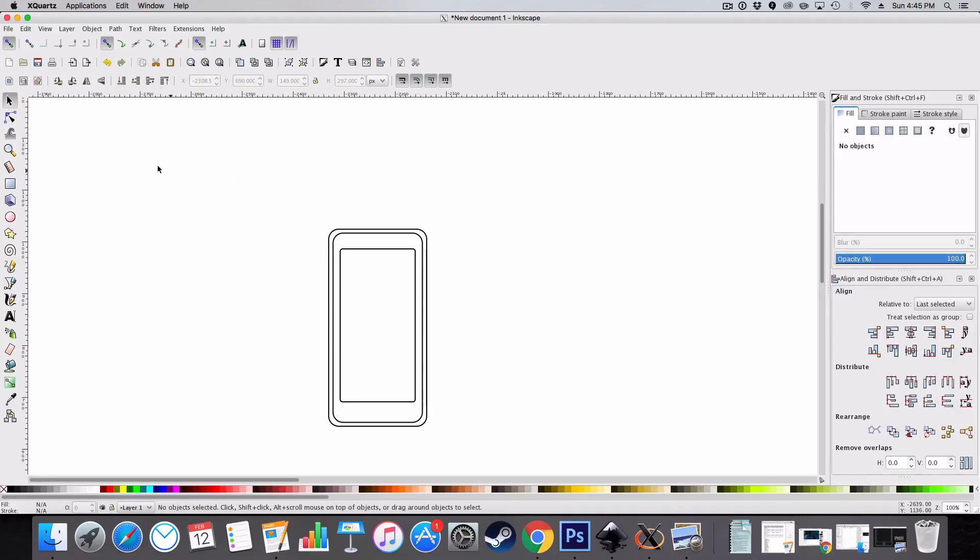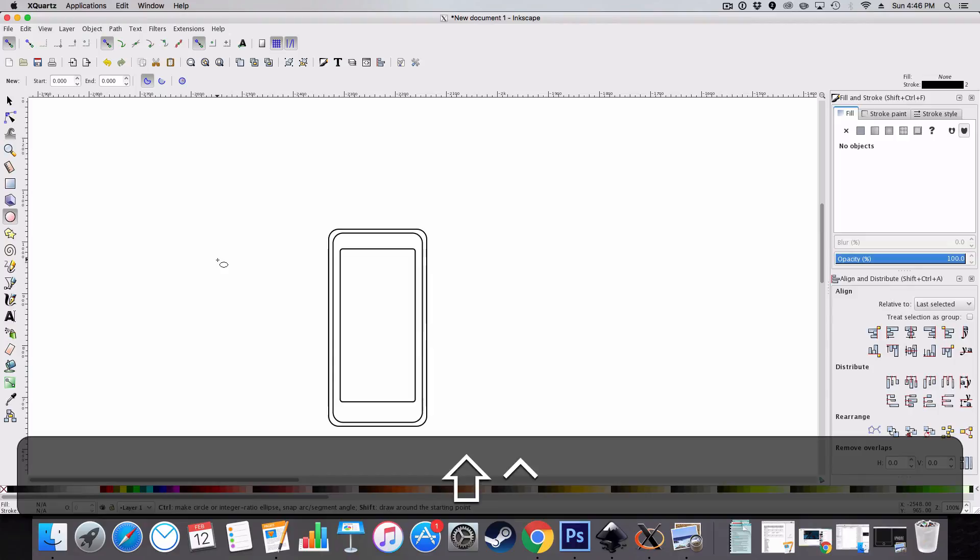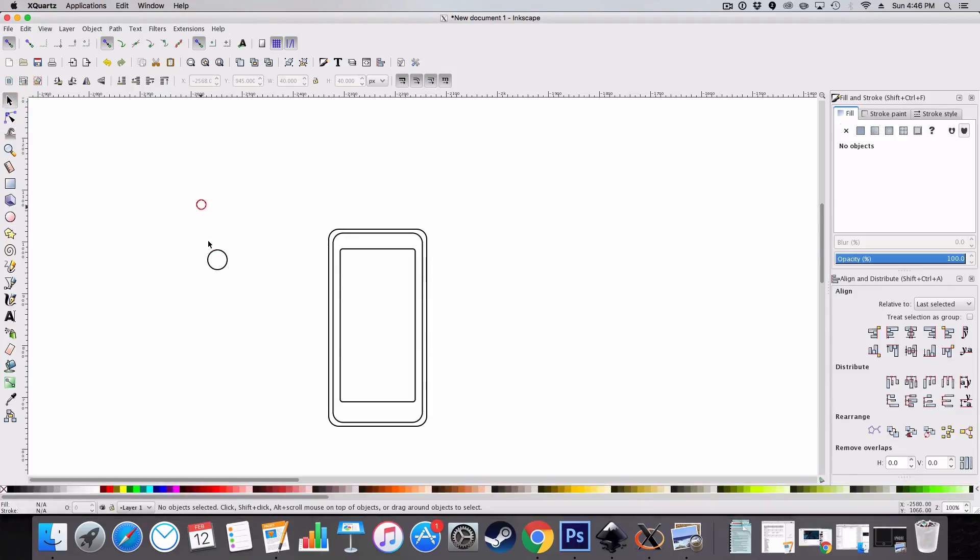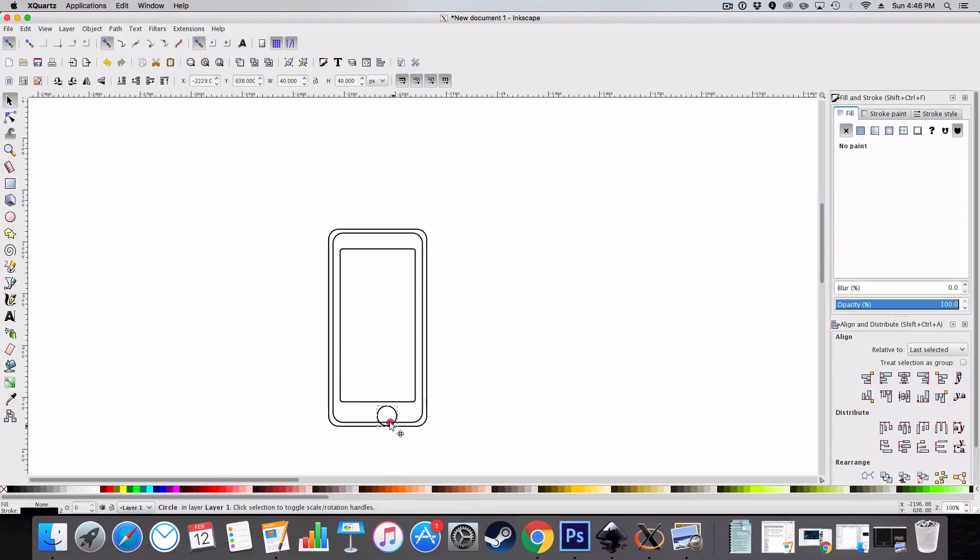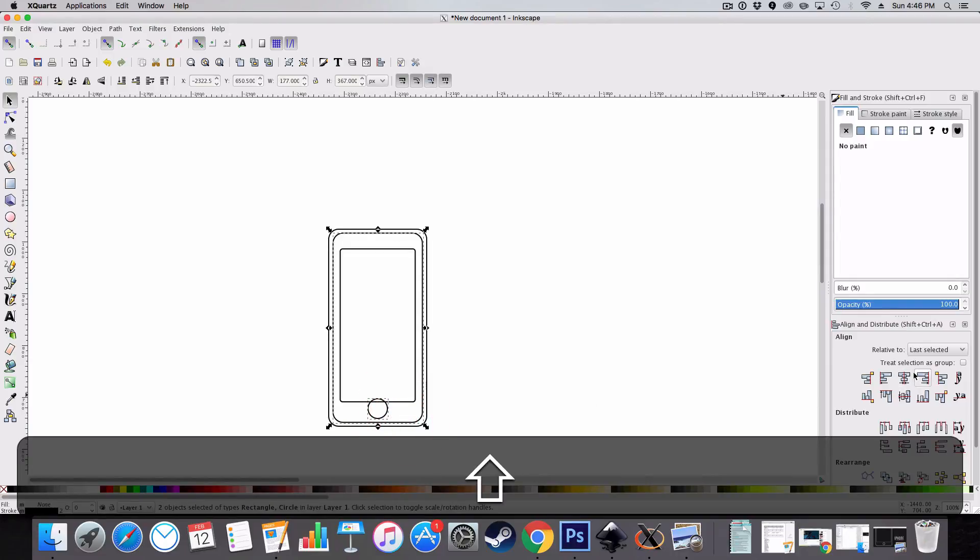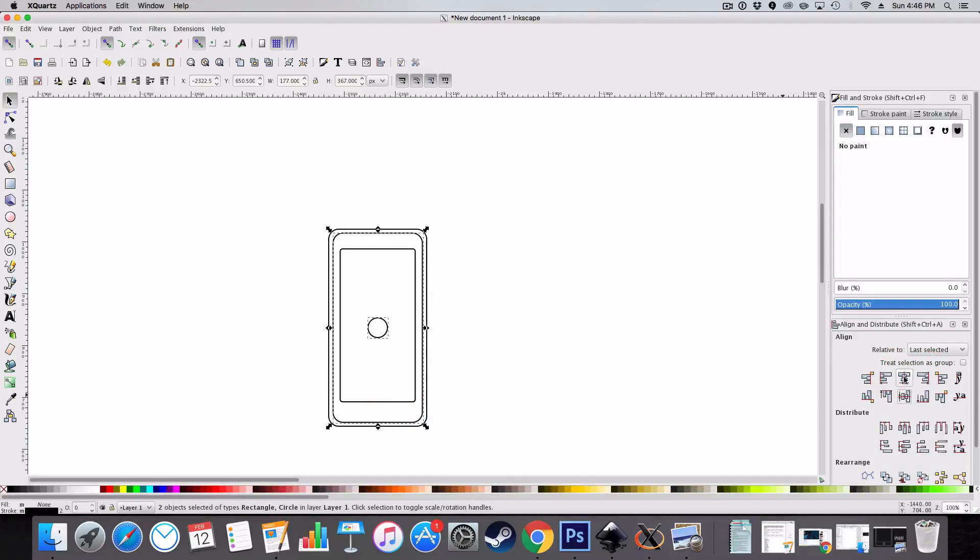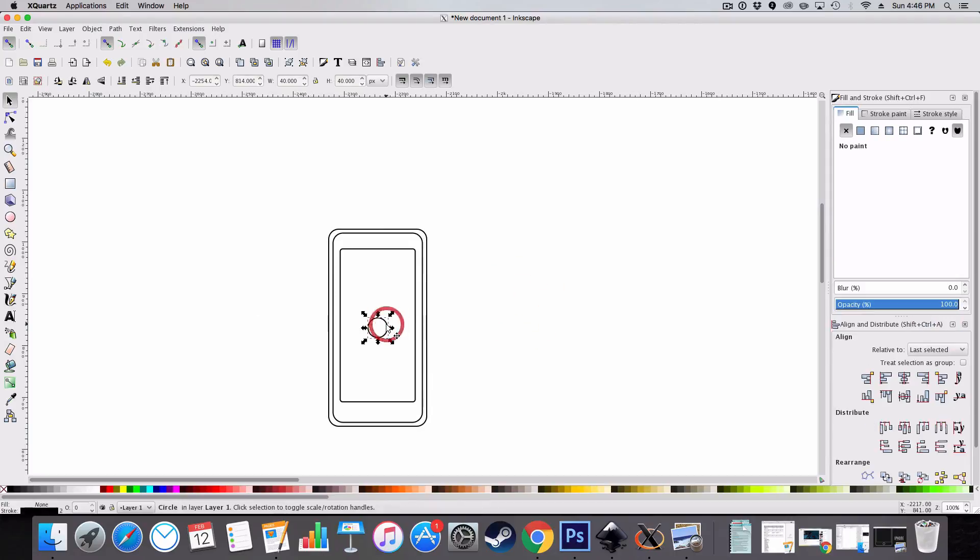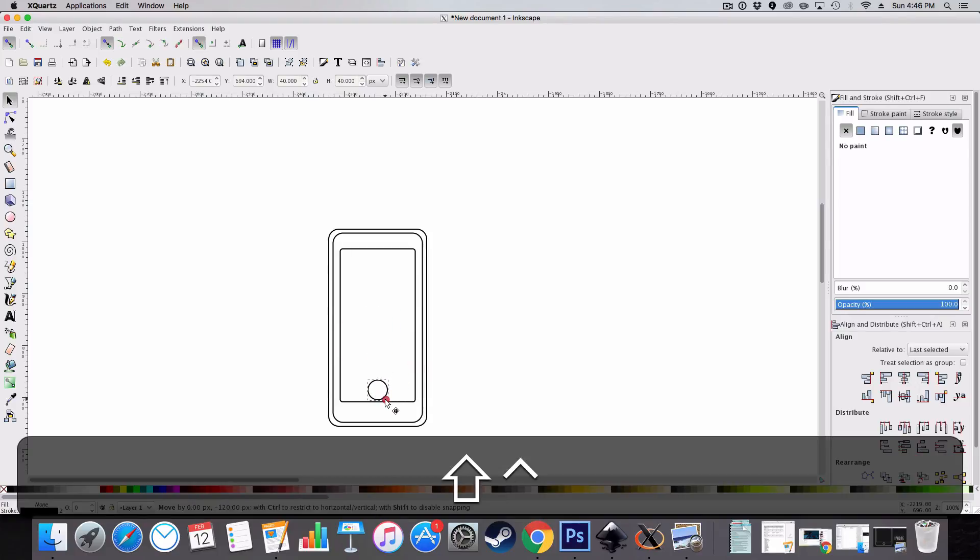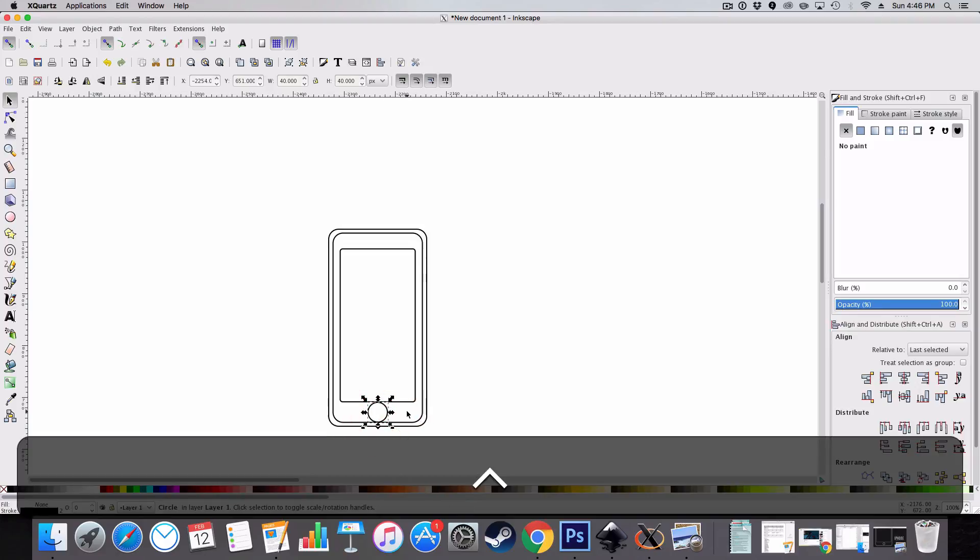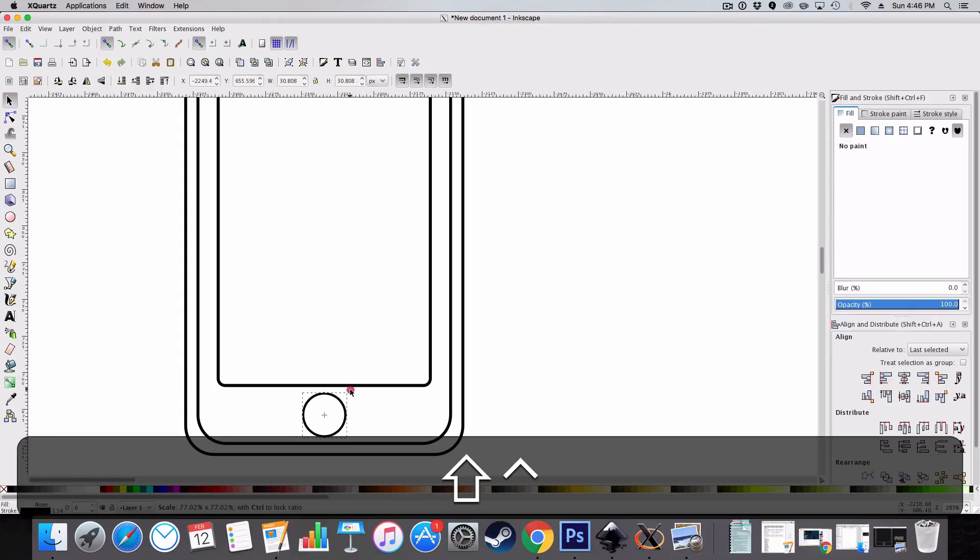The next thing we're going to do is create the home button. So to do this, just grab your circle or ellipse tool and hold ctrl and shift on your keyboard and create a circle as such. Drag your circle over and I'm just going to align it to the center of my rectangle by selecting both of these. And I'm just going to hold shift and drag it down. So I hold ctrl and drag it down. As you can see it's too big, so zoom in slightly and hold ctrl and shift and pull in like so.